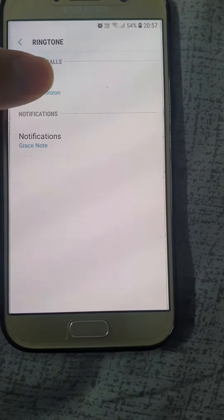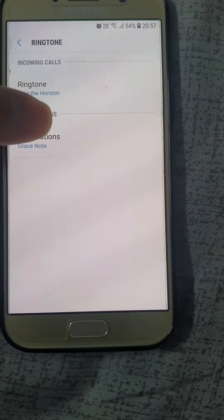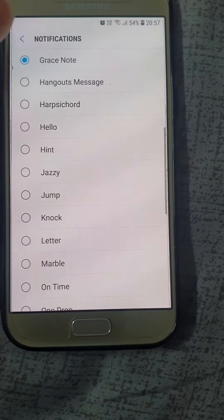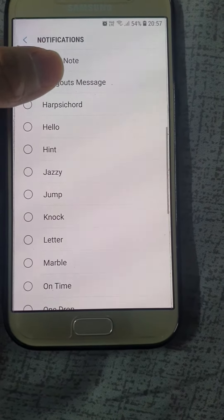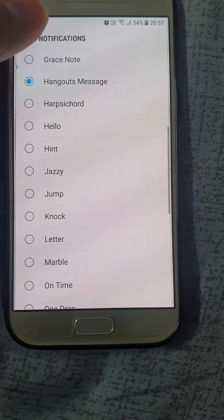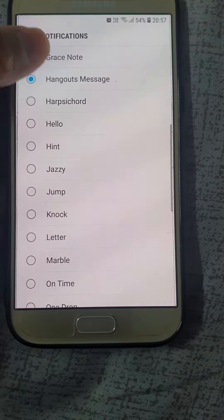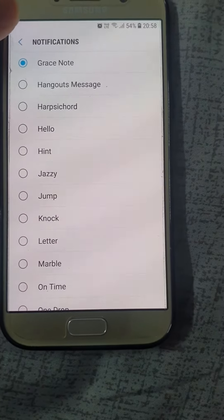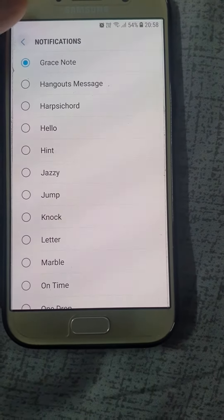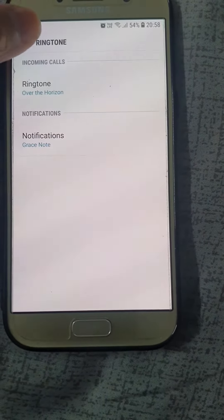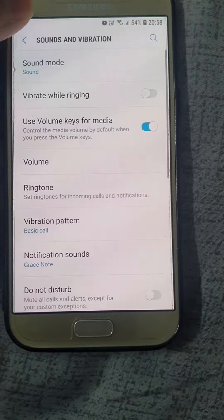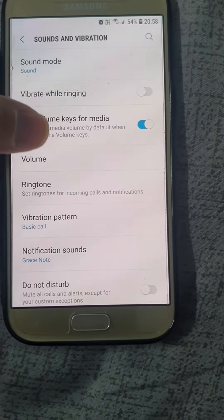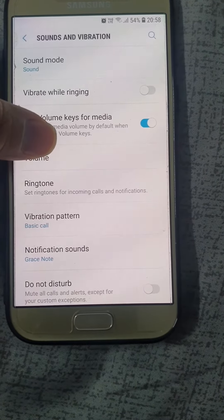Or if you want to change your notification tone, you can click on the Notification option right here and select any tone you want. I just prefer the Grace Note — simple. Or if you want to set the volume, just go to the Volume option here.